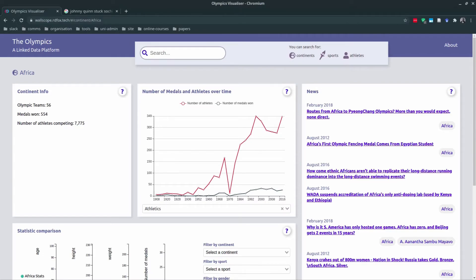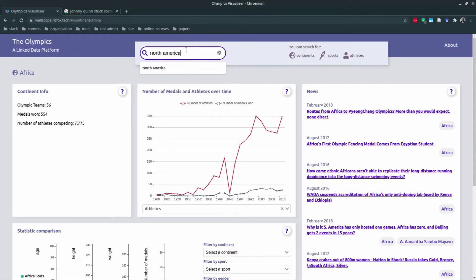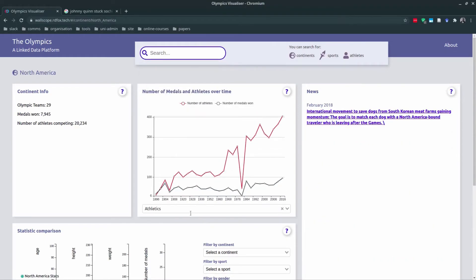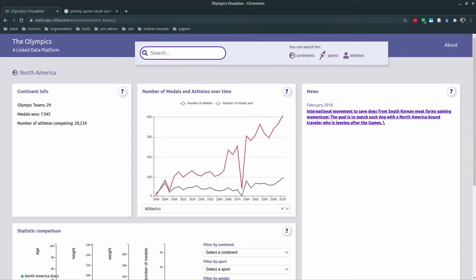Similarly, if we go to North America, the dip in the 1980s in medals is also reflected by the number of athletes. I also researched this and found that the US boycotted the 1980 Olympic Games which were held in Moscow. This was a protest against the Soviet invasion of Afghanistan, and this affected the statistics quite drastically.